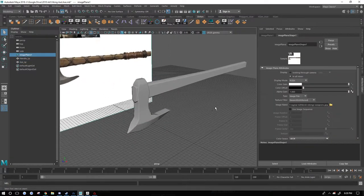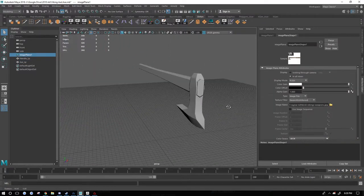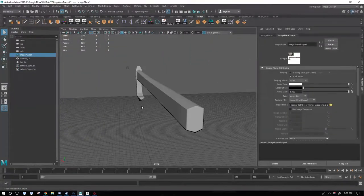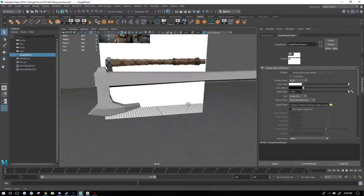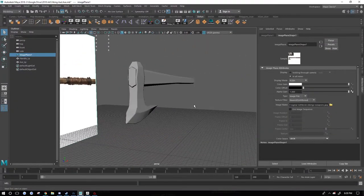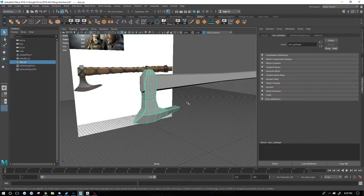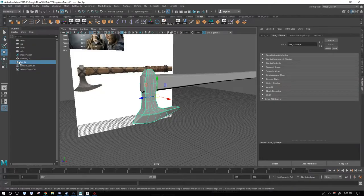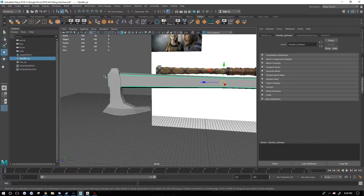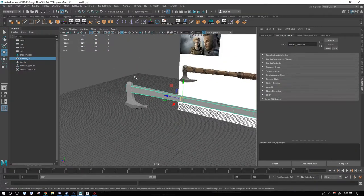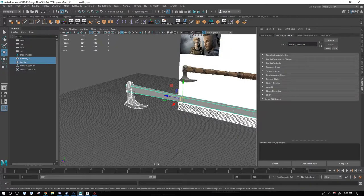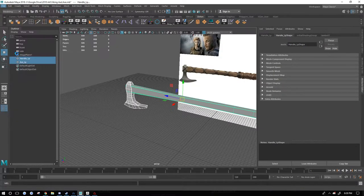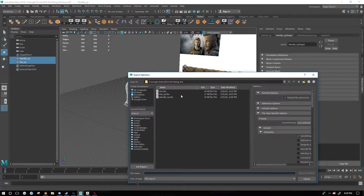So you can see I have my low poly axe here. What am I sitting with, 652 tris? It's not very many. I have the axe head named axe underscore LP, the handle handle underscore LP. So basically I'm going to take both of these and I'm going to export selection.